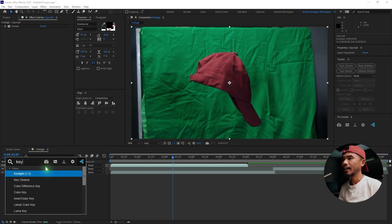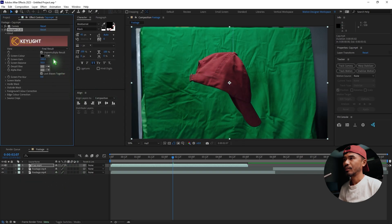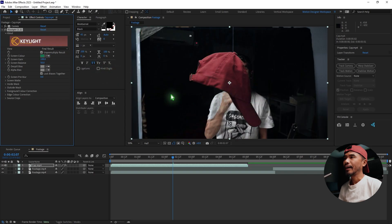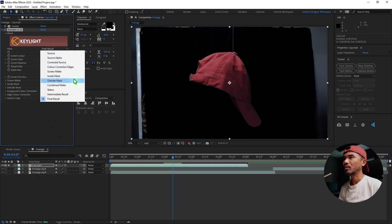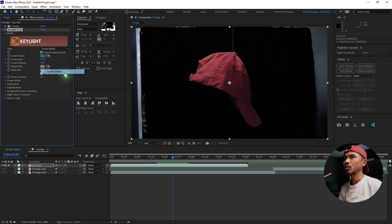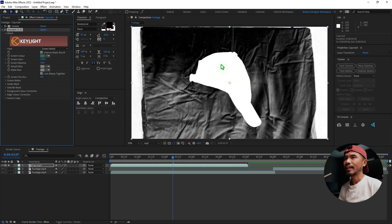I'm going to add Key Light to remove the green screen. Select the eyedropper and pick the green somewhere on the screen. I want to solo this layer and change the view from Final Result to Screen Matte so I can see what's going on.